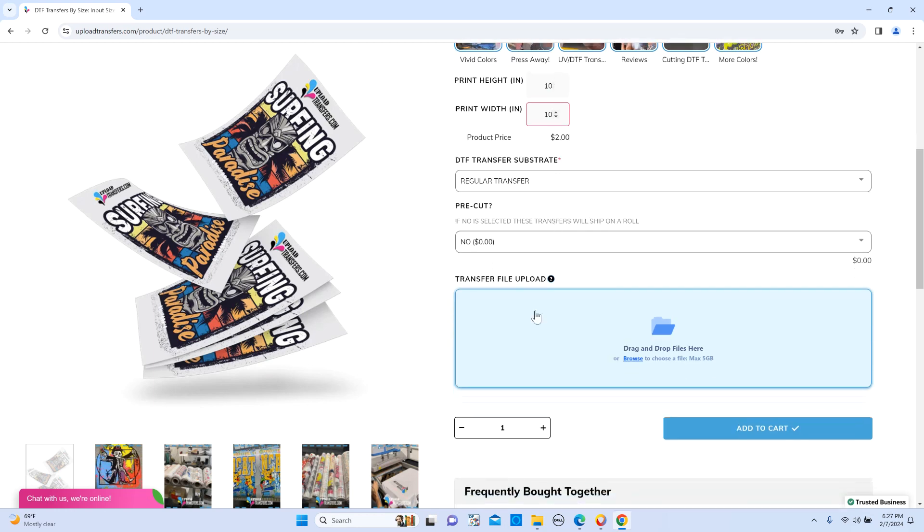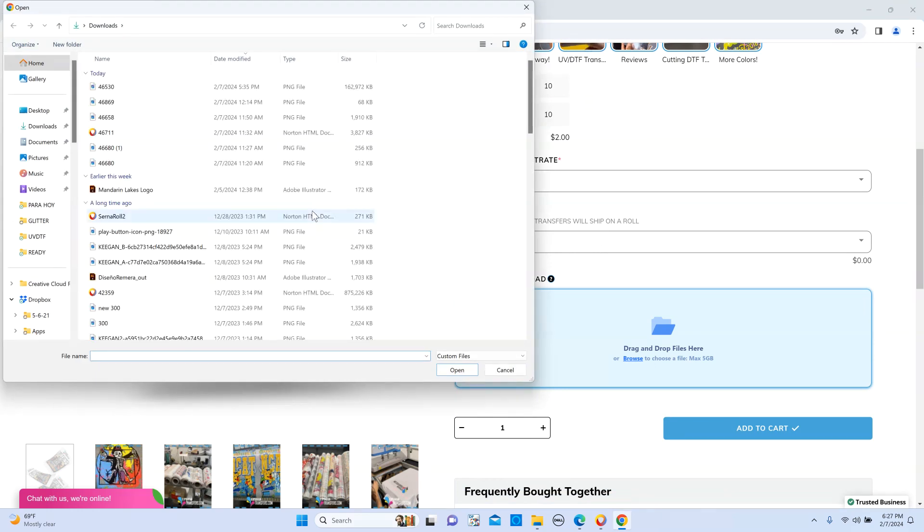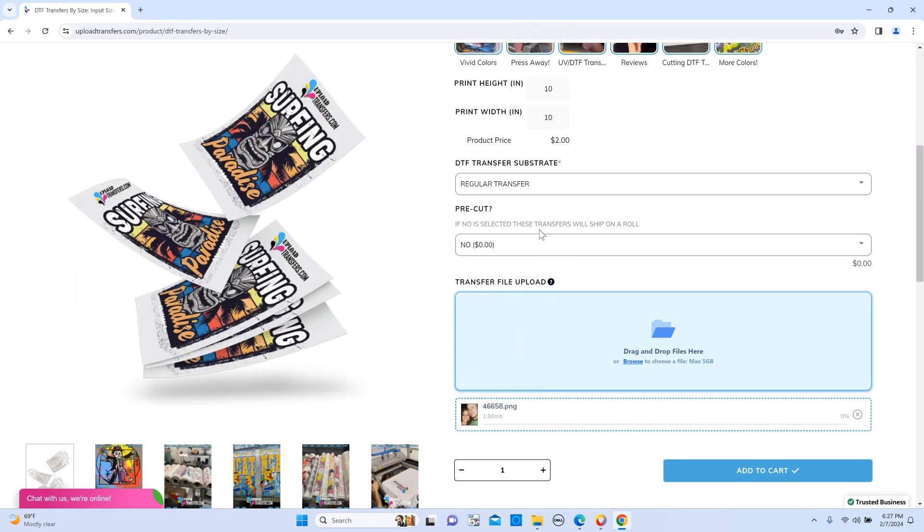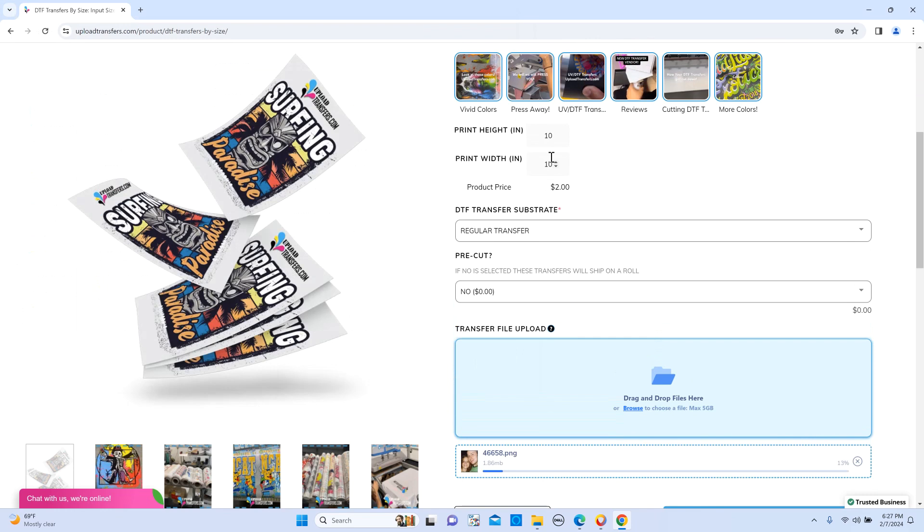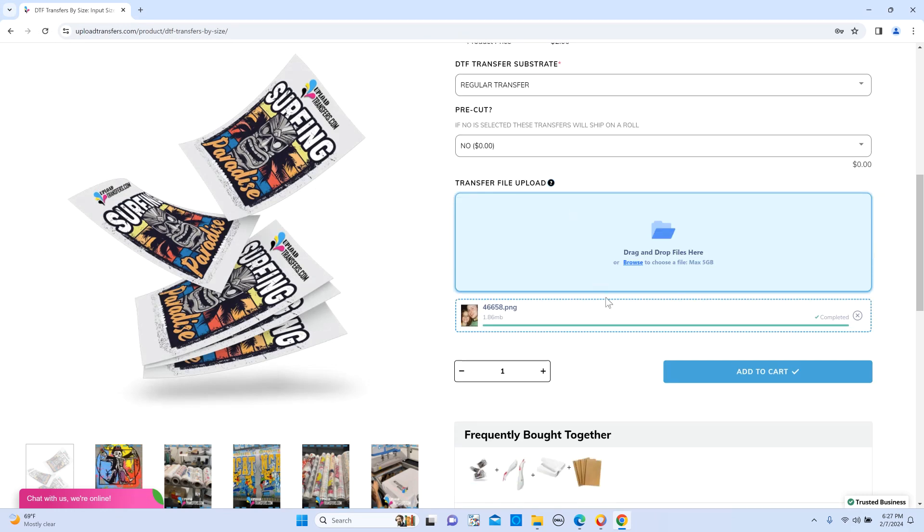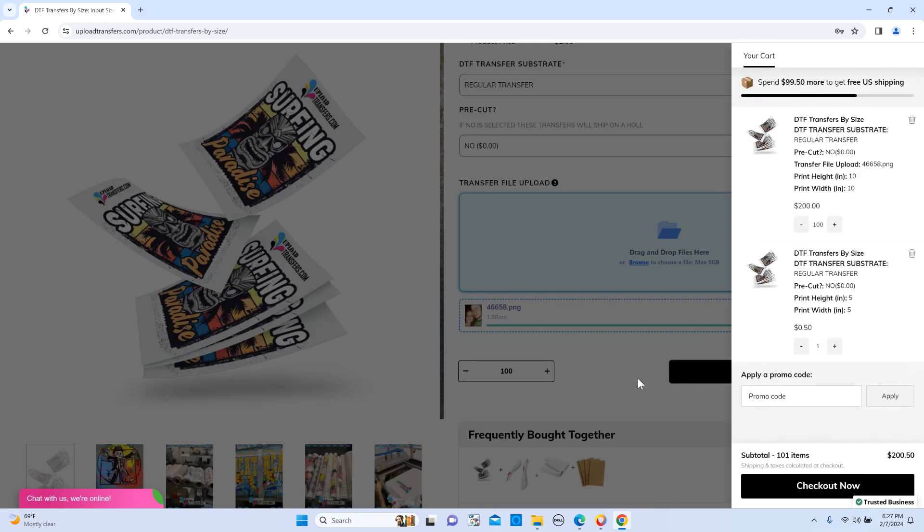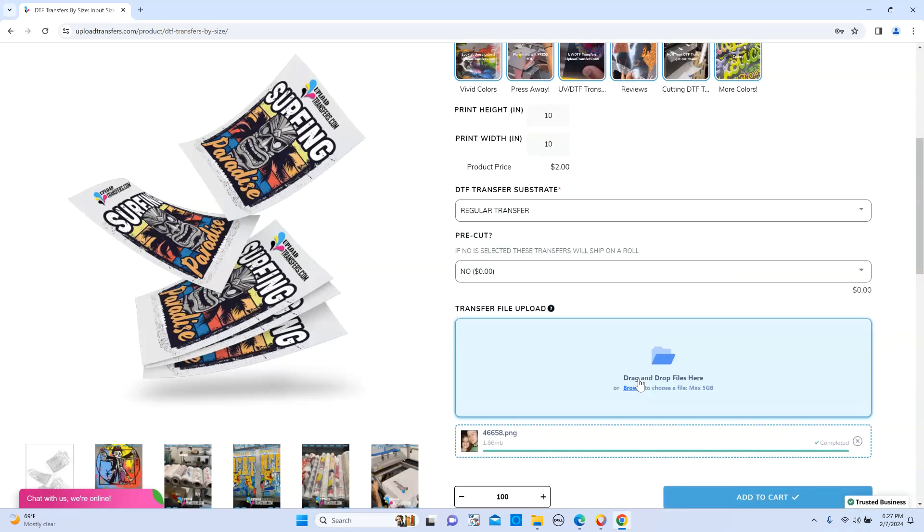So if your file is 10 by 10, that's what you're going to type in here: 10 by 10. And then you add the quantity that you need. Let's say you need 100 pieces of this. You add it to the cart and then you keep uploading the next one and the next one.